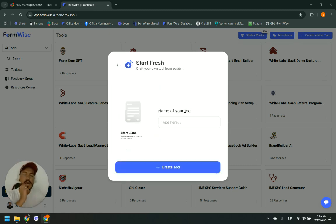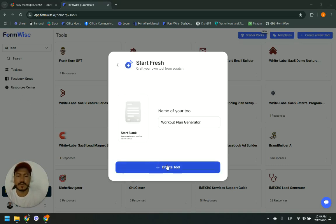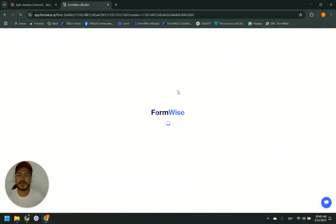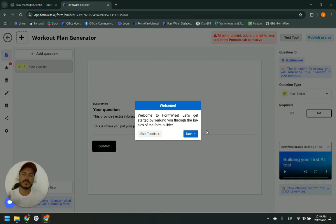So I am creating a tool that is going to be called Workout Plan Generator — to generate a workout plan. I put in the name and hit create tool. Now what we would have to do is create the instructions and the sections our tool is going to have.